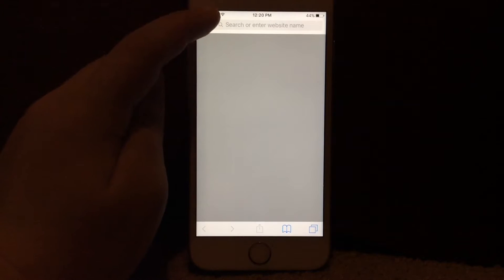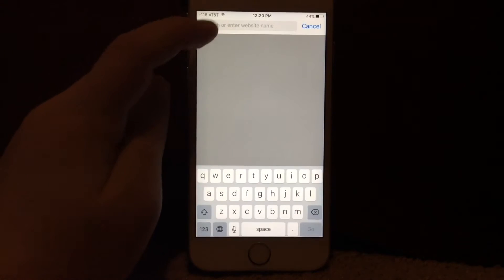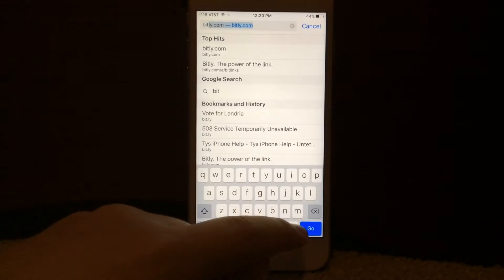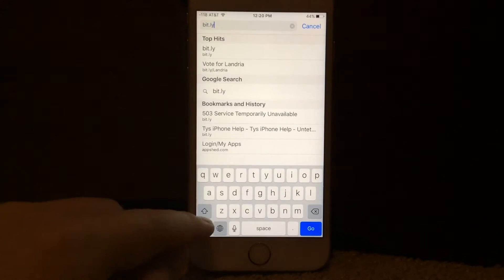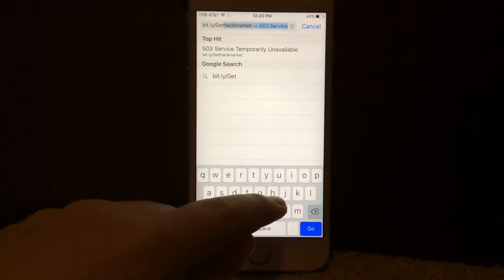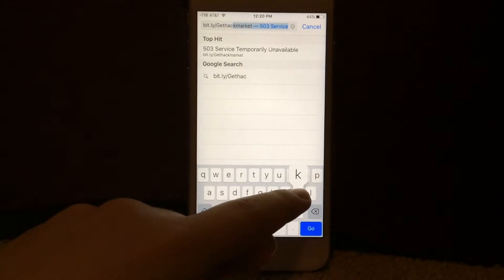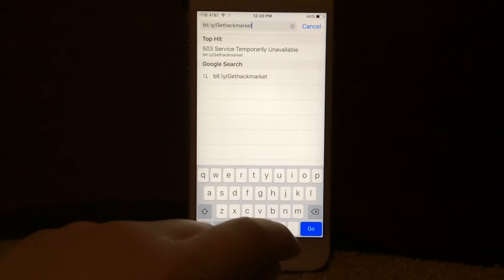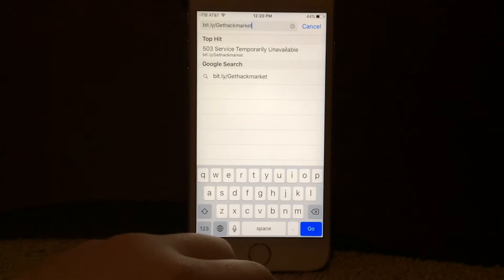Okay, so first of all, you want to open this link, bit.ly slash gethackmarket. The link to that will be in the description.